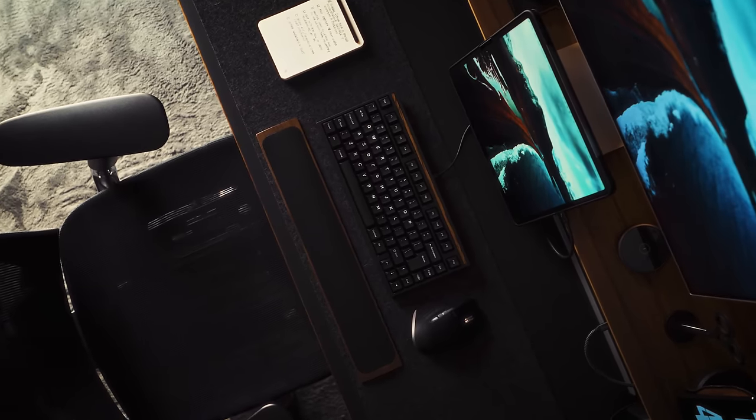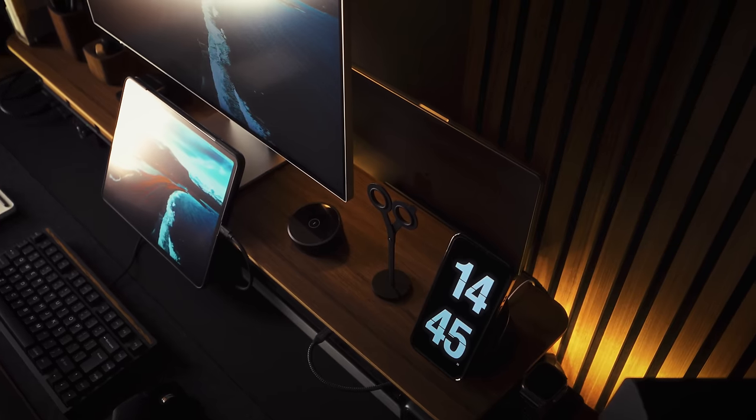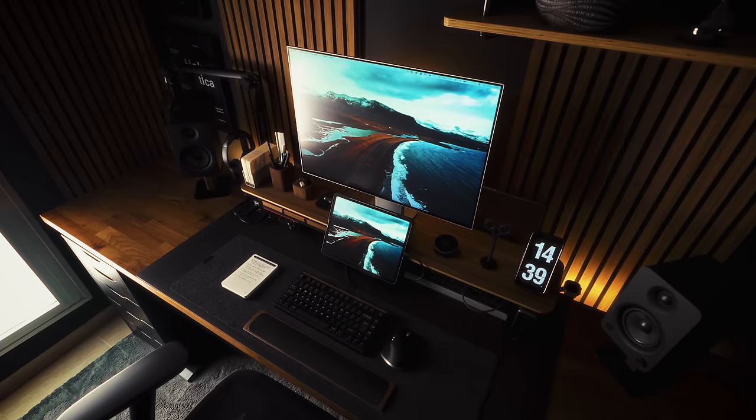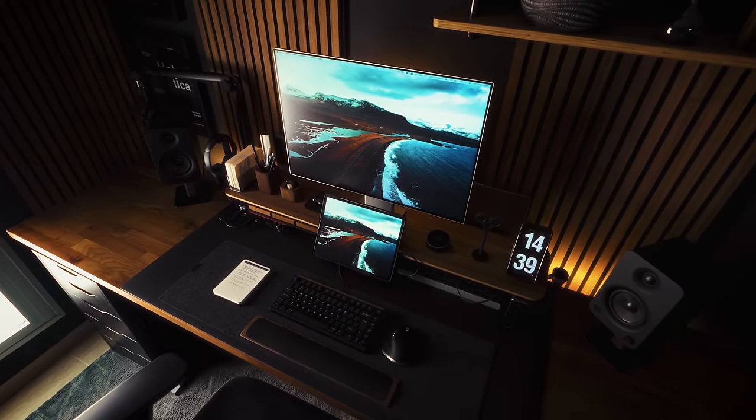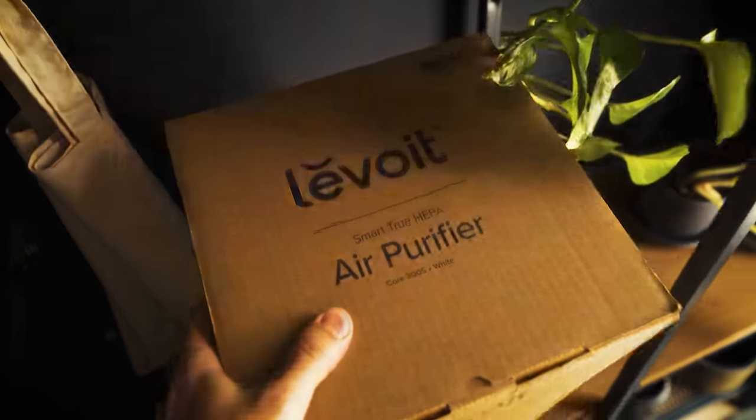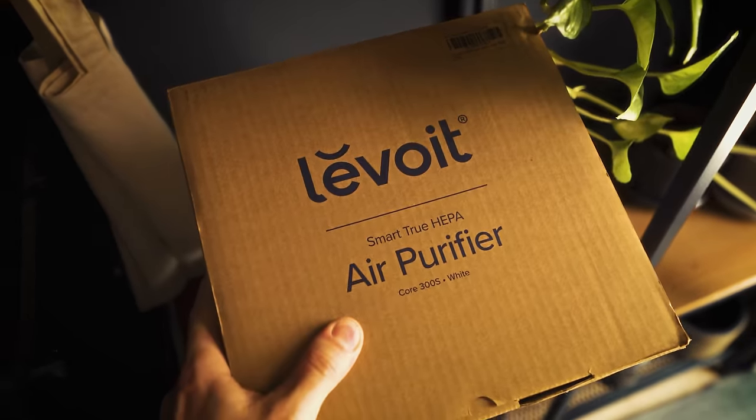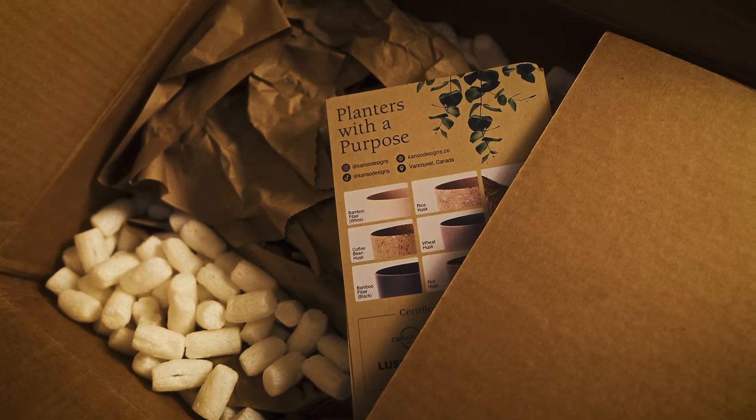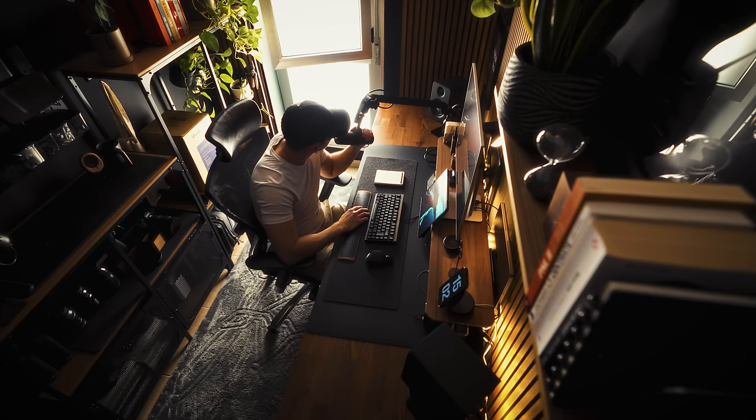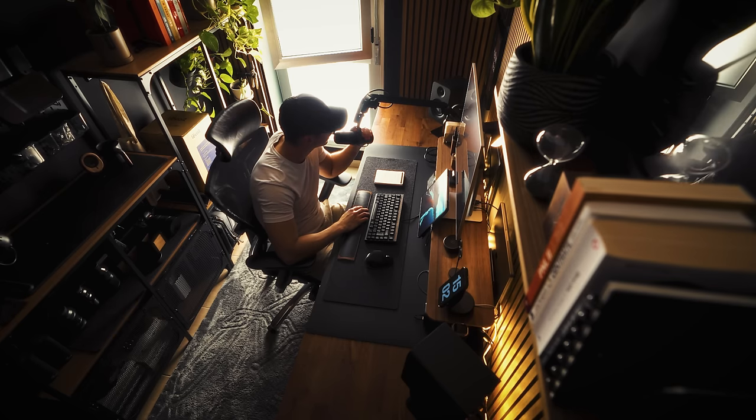That was all for today's video. I truly hope you found it valuable and perhaps inspiring for your next desk purchases. I have some exciting new products for upgrading my office and I can't wait to share them all in the upcoming videos. Thanks for watching and I'll see you in the next one.